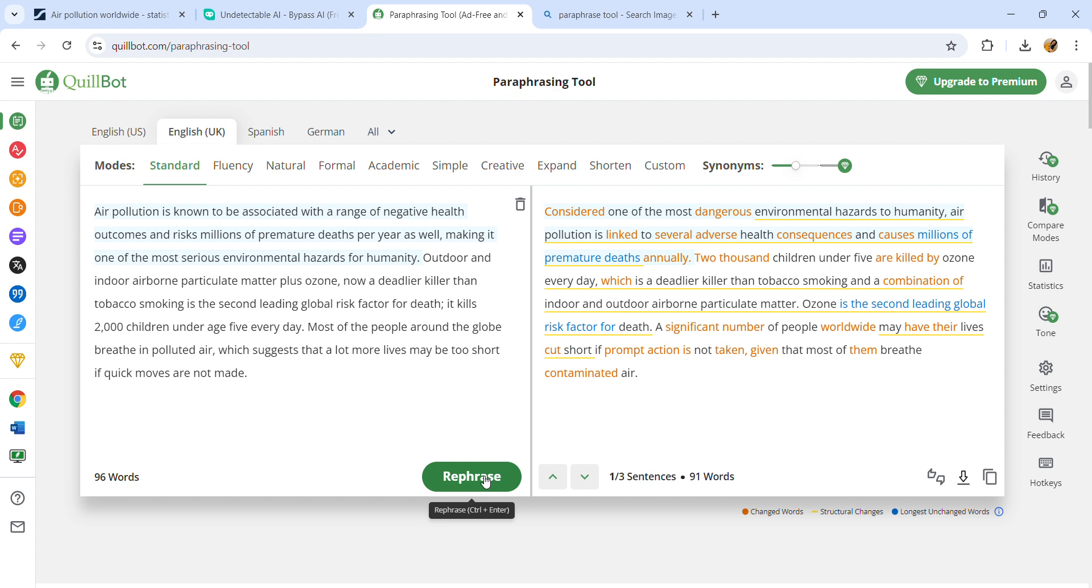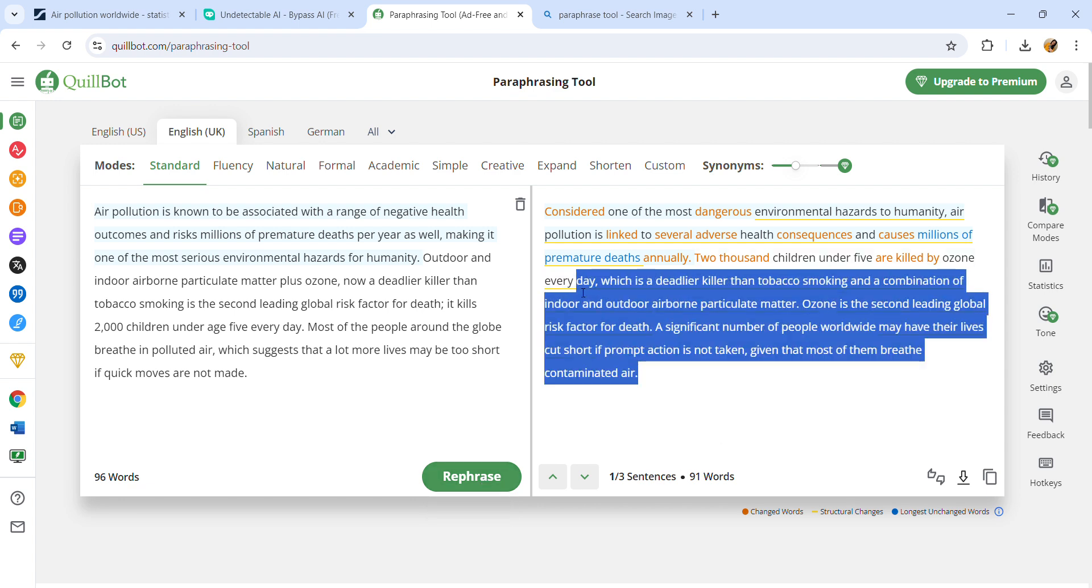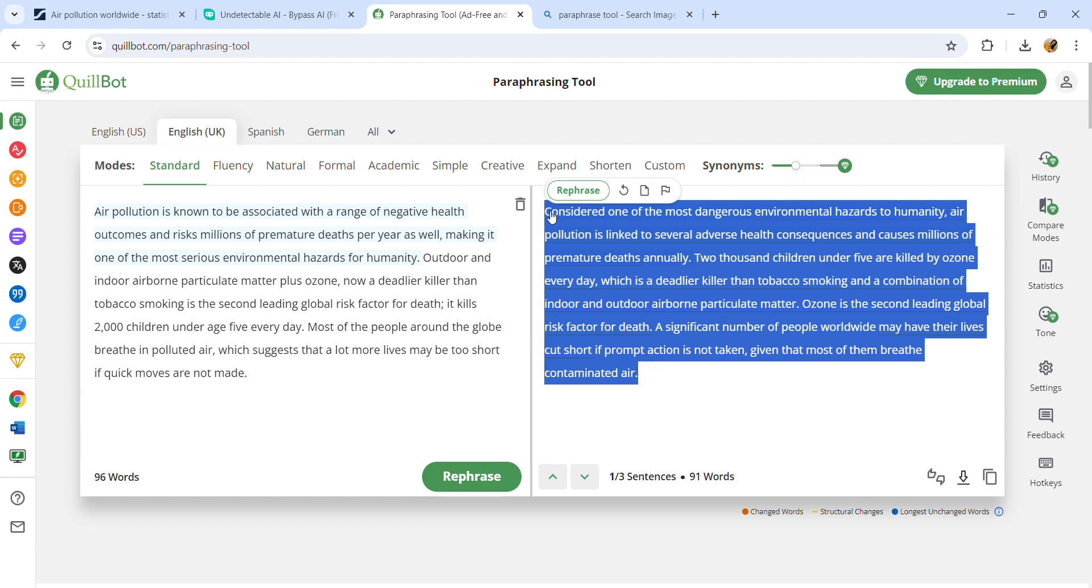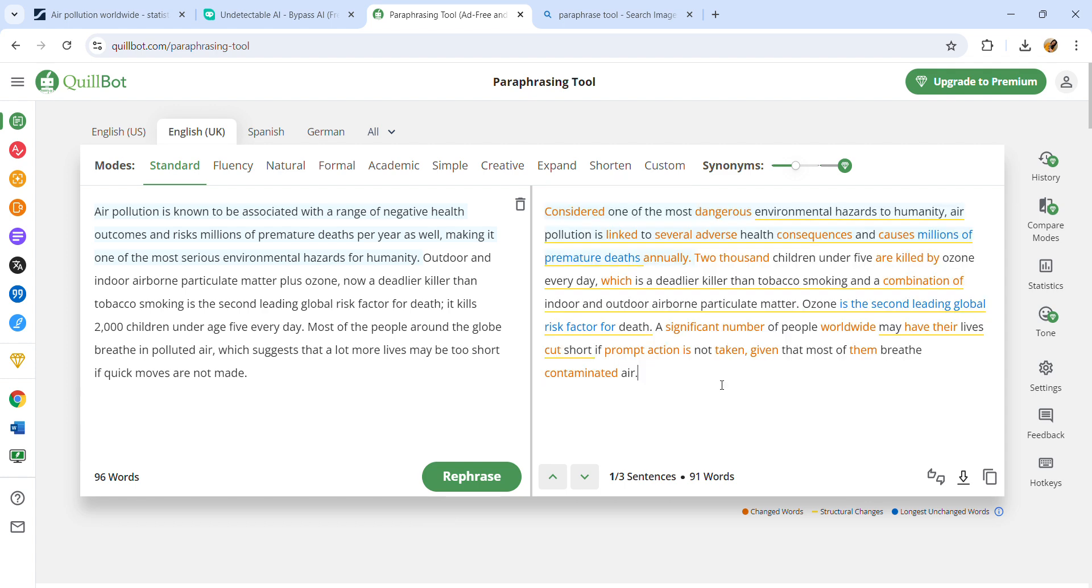Copy and paste this paraphrased content into your assignment, and don't forget to watch my video for citation and references in APA style that can help you make assignments. I hope this video was helpful.